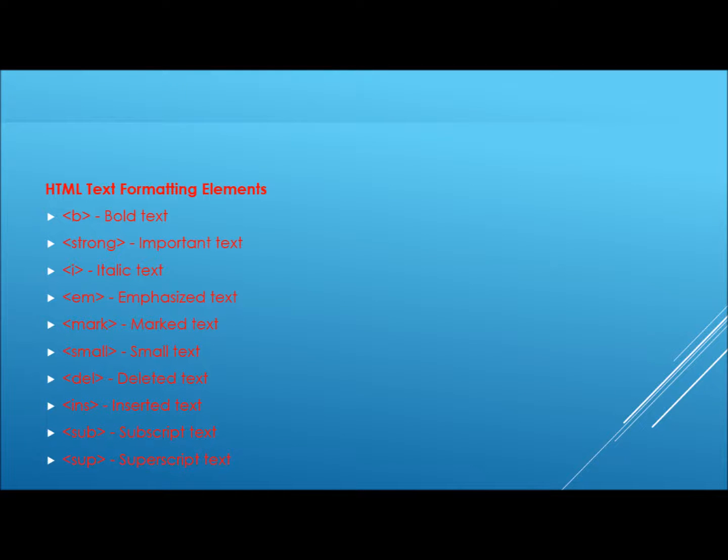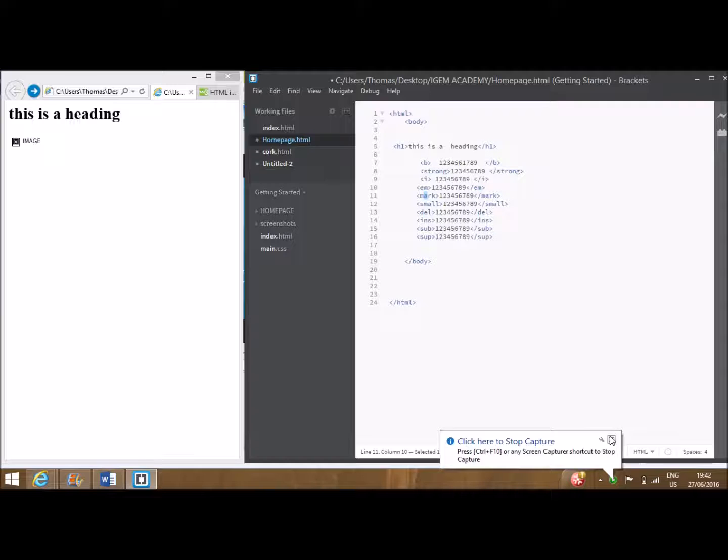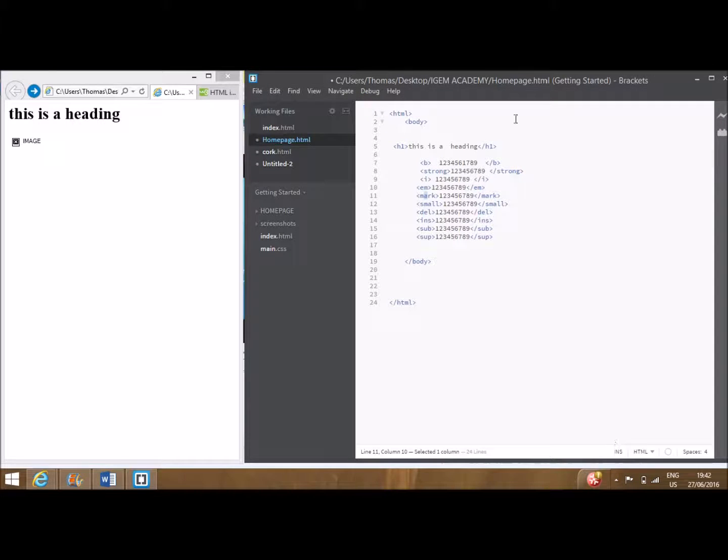To alter the appearance of the text itself, for example to create text in italics, the following tags are used. I is used for italics, em is used for emboldened. These are placed at either side of the segment of text you wish to alter.